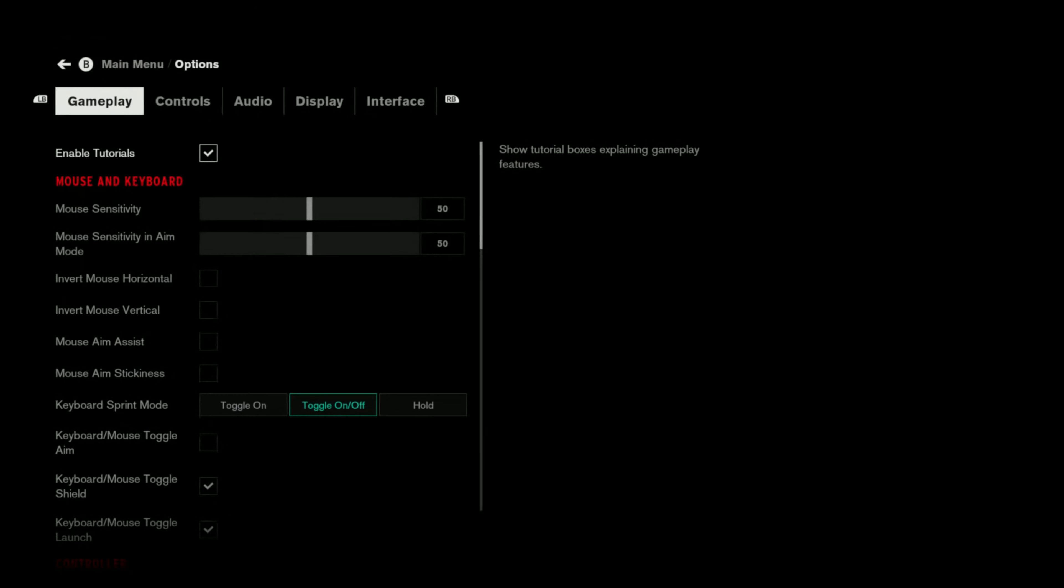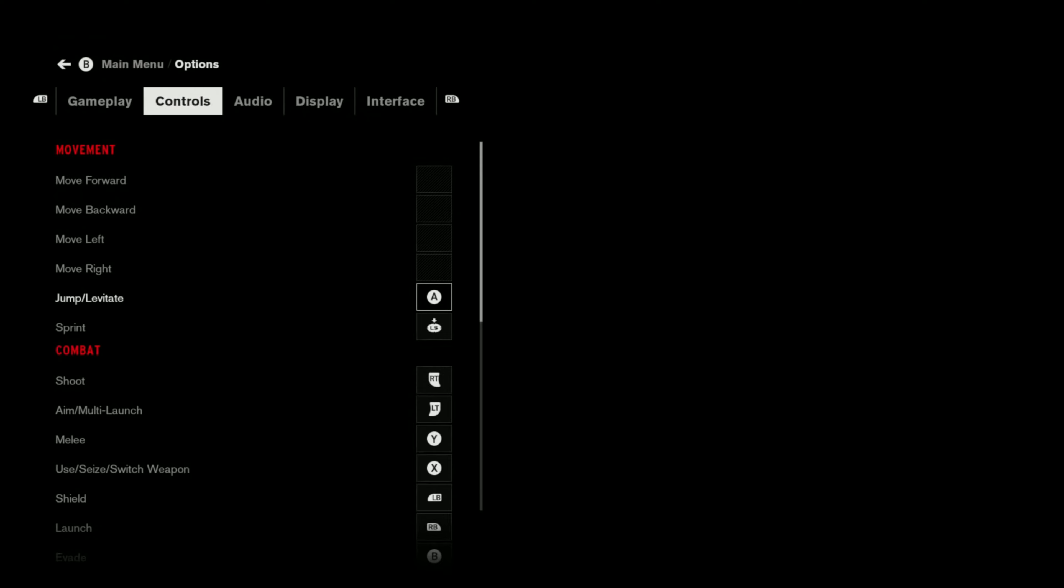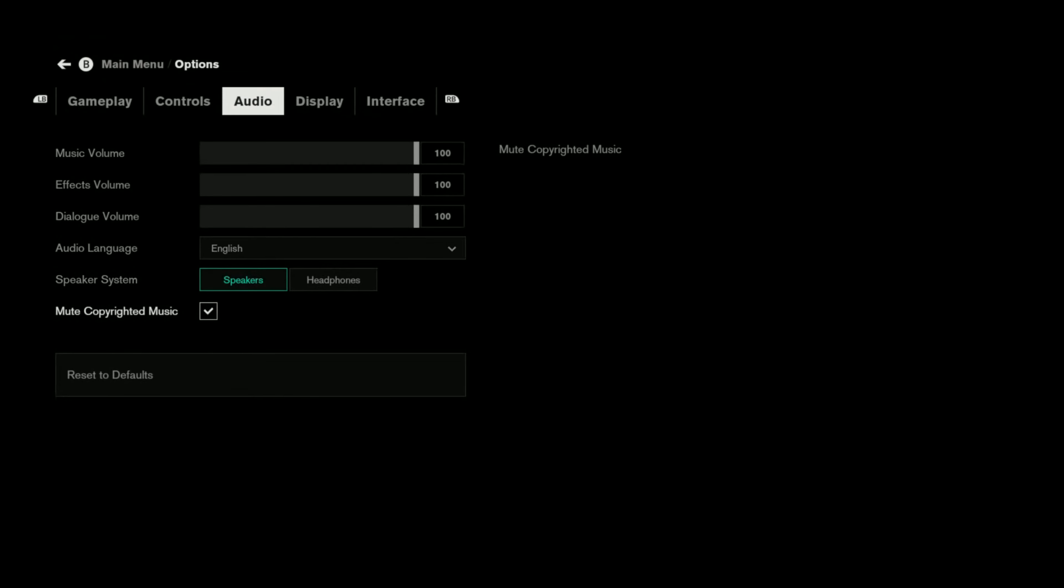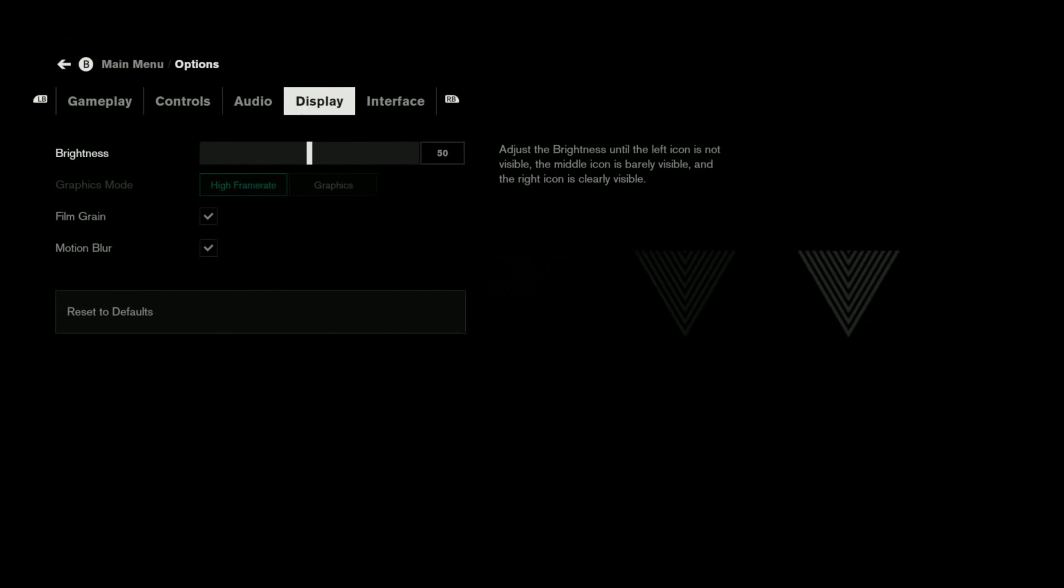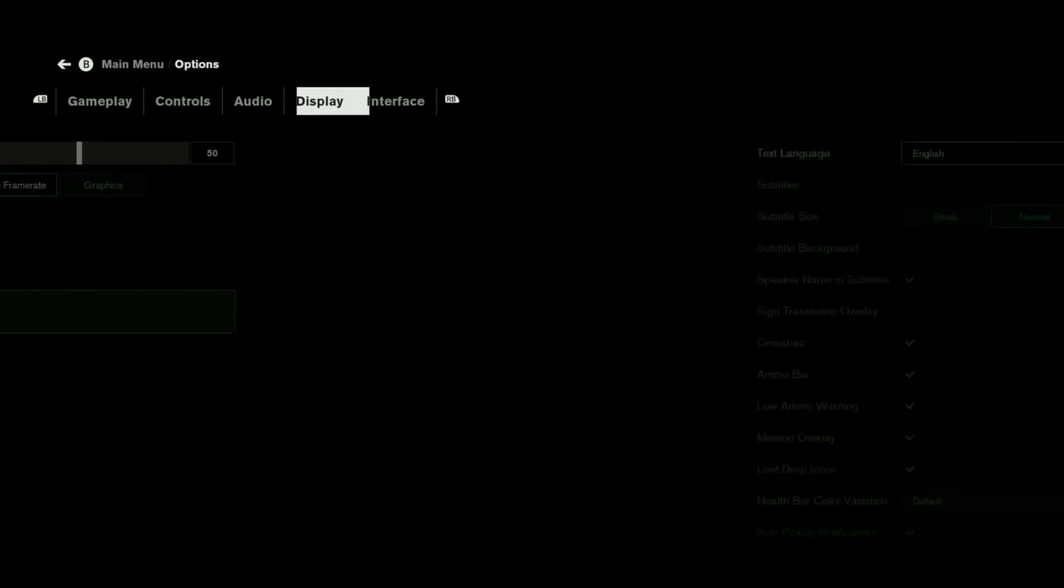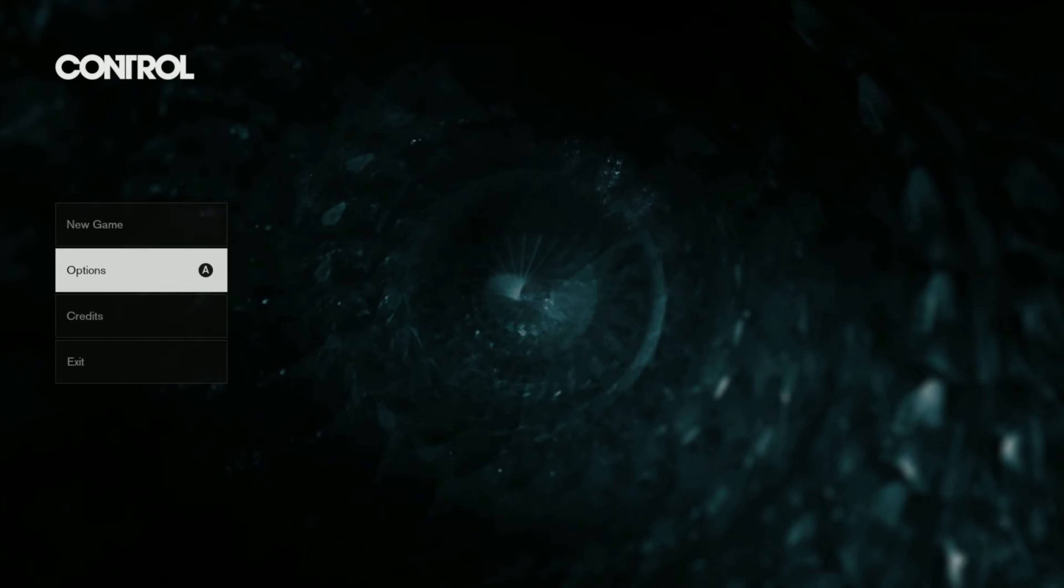Let's go ahead and get into the settings. Nothing that's a big deal here. Typical settings for Control: Gameplay, your Control Settings, Audio, that type of thing. In Audio here, we have Copyrighted Music Mute, which I like when they put that in game. We'll check that. We're going to turn off Film Grain and Motion Blur here. You can see it says High Frame Rate and Graphics, but you actually can't change that. They're giving you the locked 1080p 60 experience, so you can't click the Graphics Mode, which would be a 30fps mode. With that out of the way, let's take a look at the gameplay.